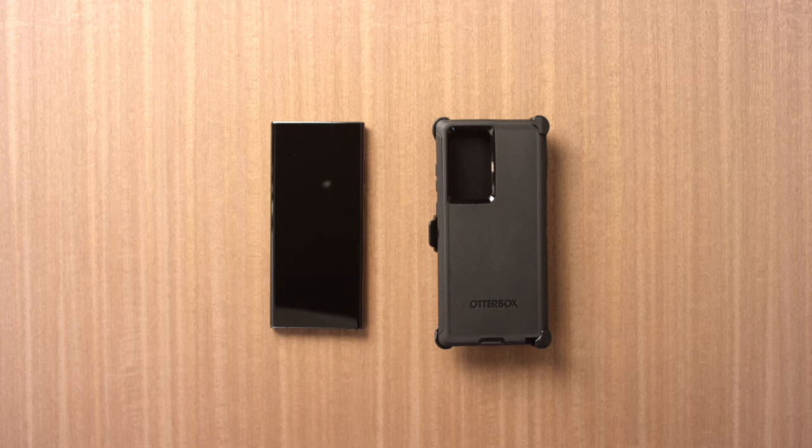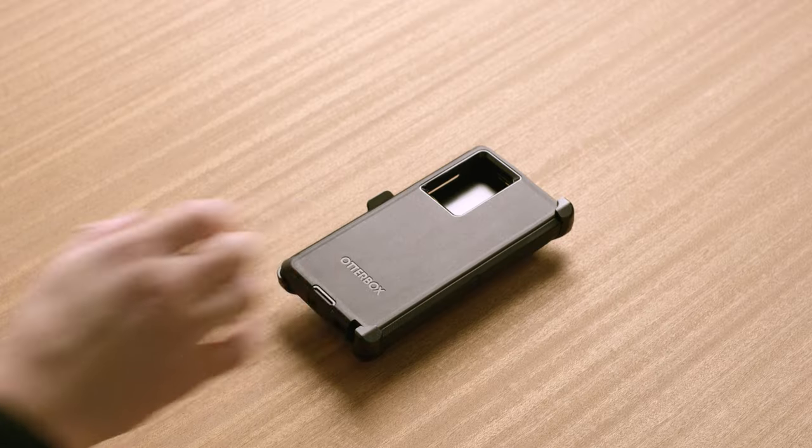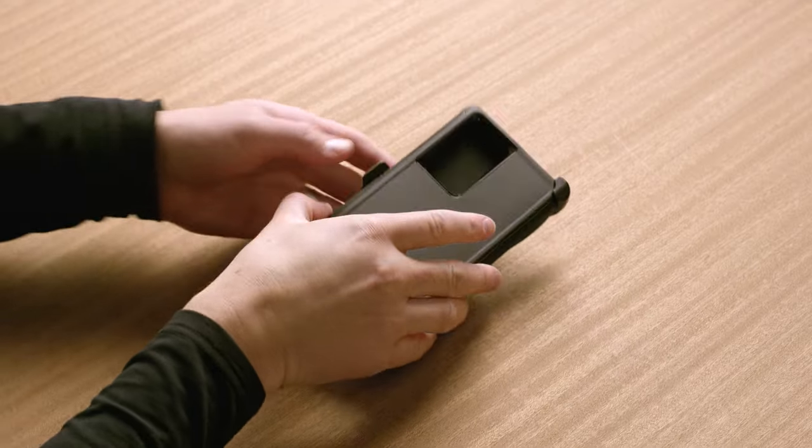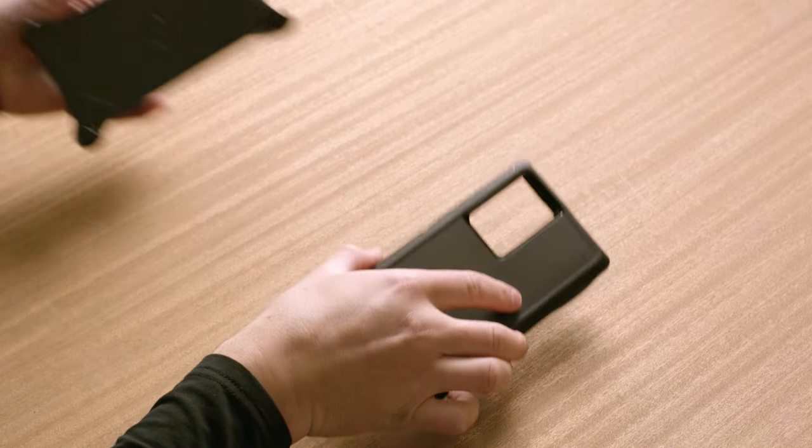Today we are going to show you how to install the Fender Series on your phone. Start by removing the case from the holster, if applicable.